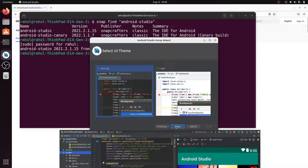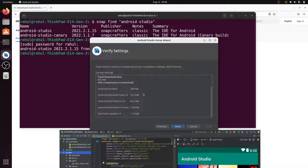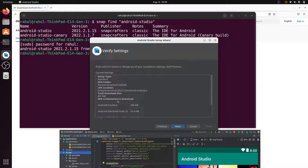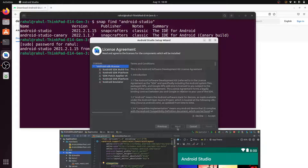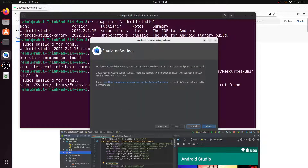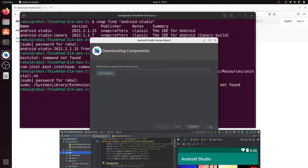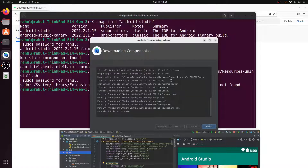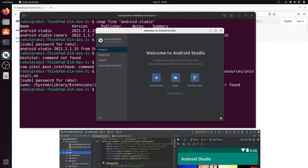Click Next. Some additional files will be installed — the file space required is 407MB. Click Next, accept the license, click Next again, and click Finish. It will take some time to download all the dependencies and components. Once downloading is done, click Finish.